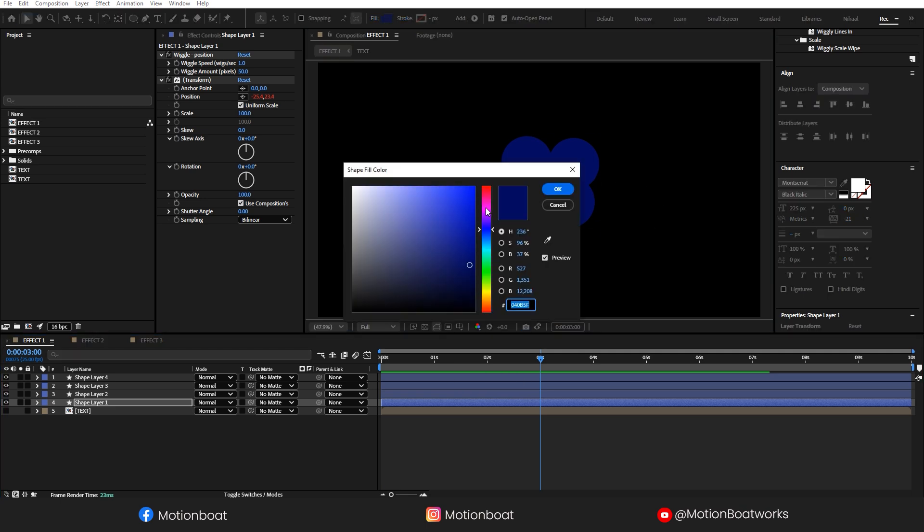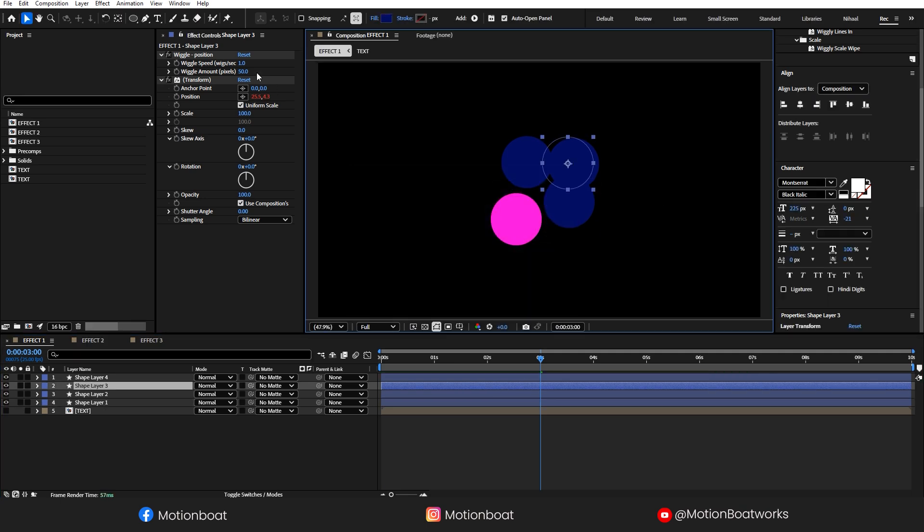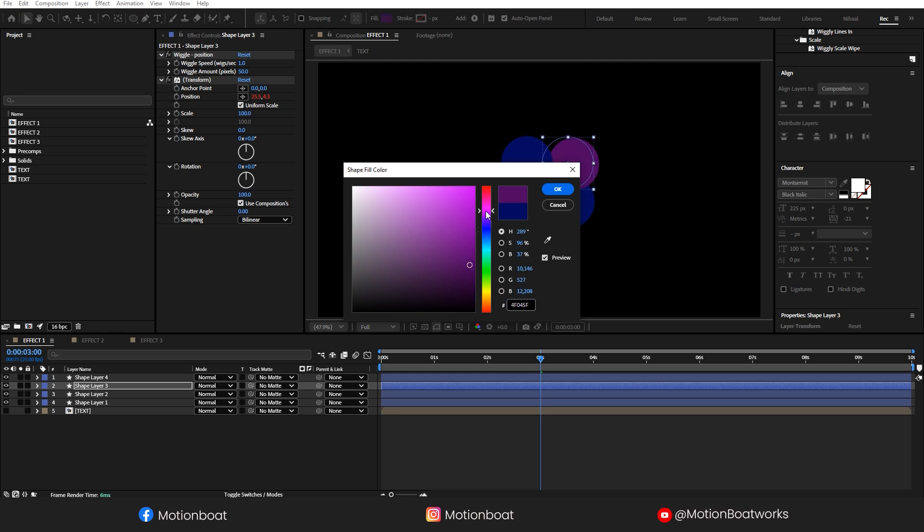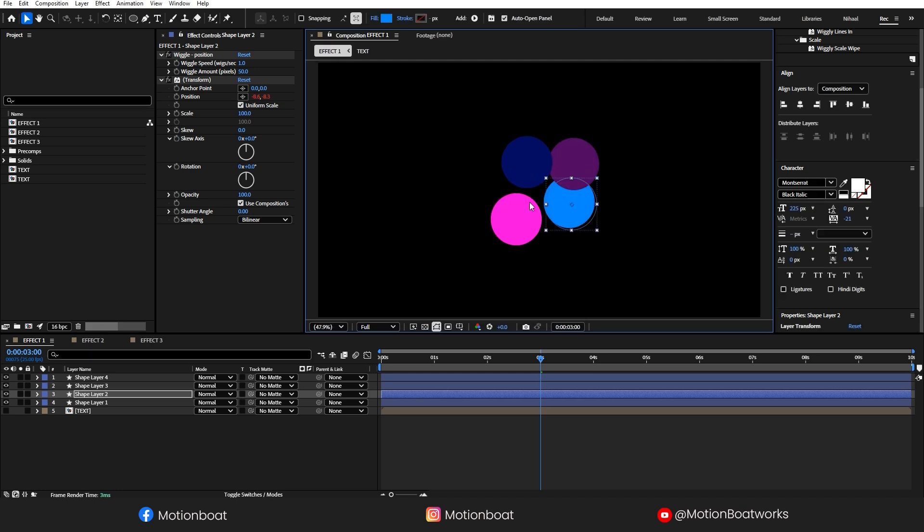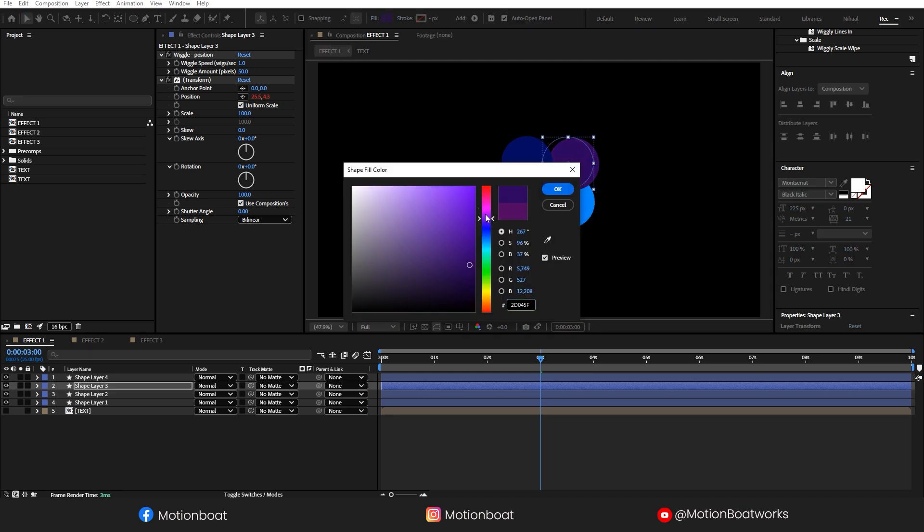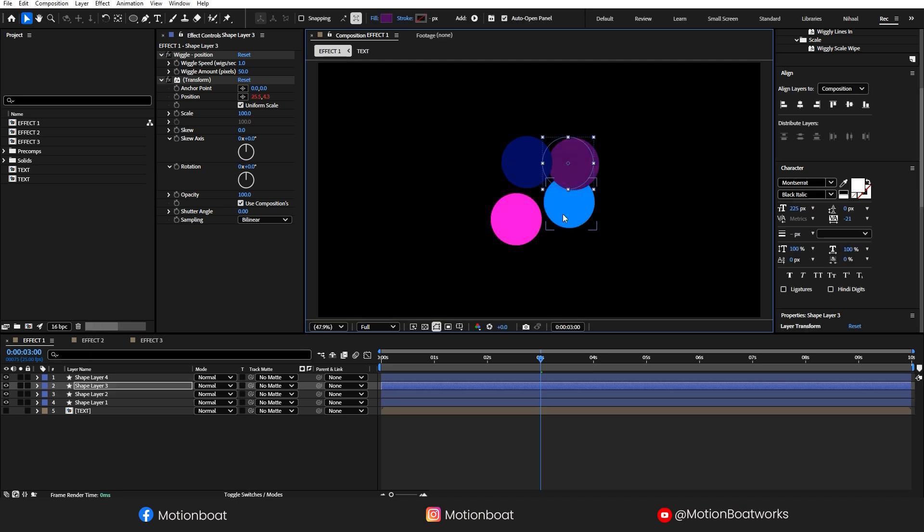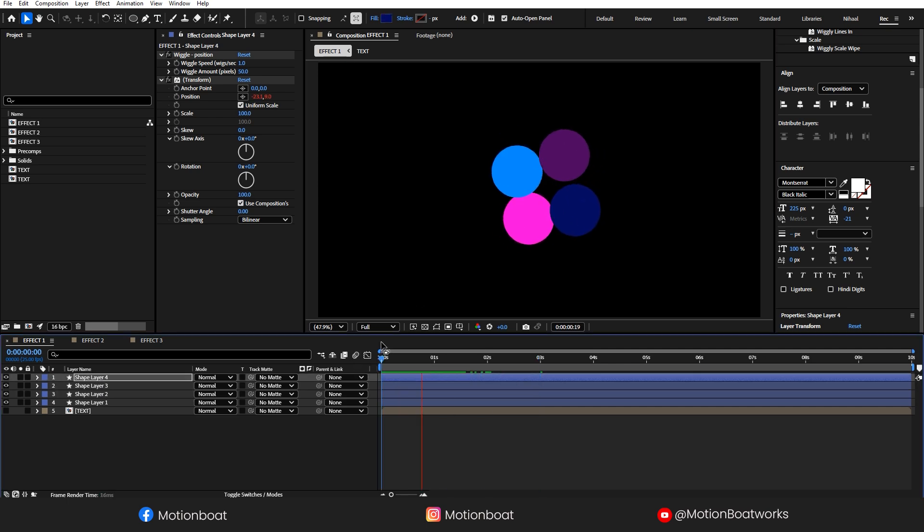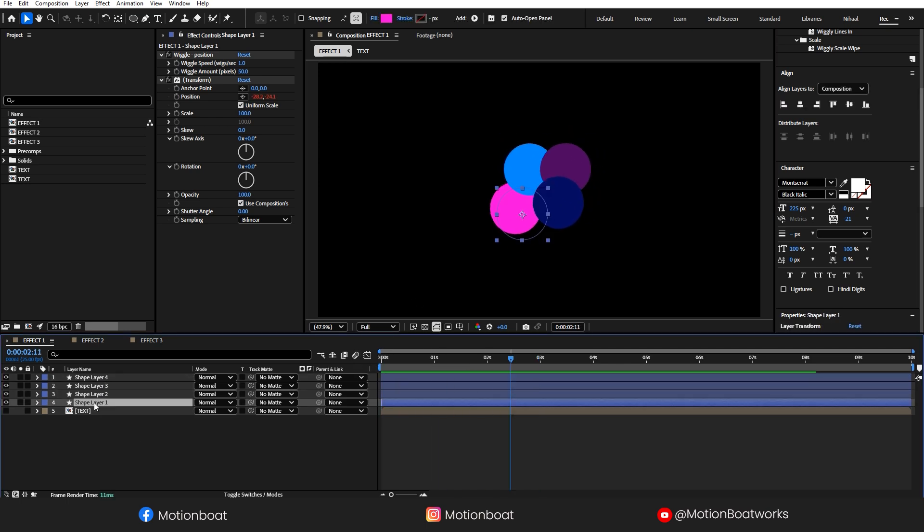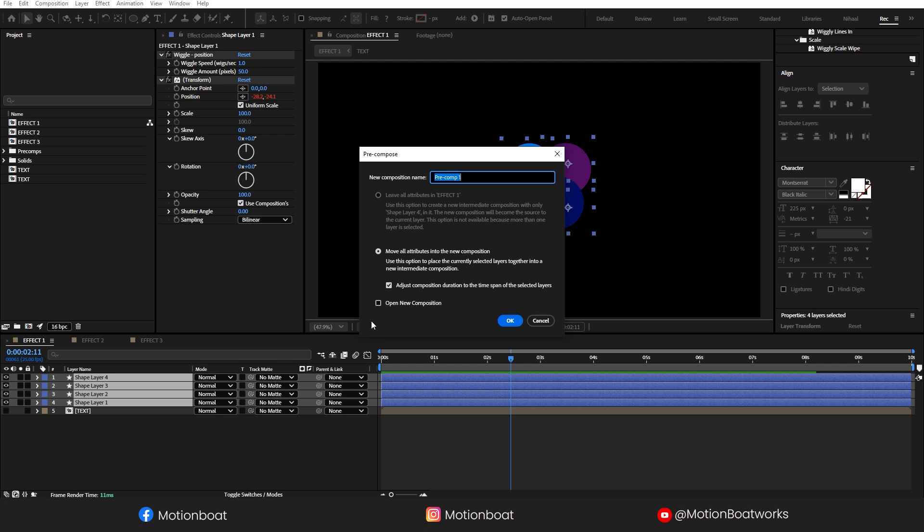And now, I am going to change the colors. This is looking good for me. Let's pre-compose this animation. I'll call this Gradient.